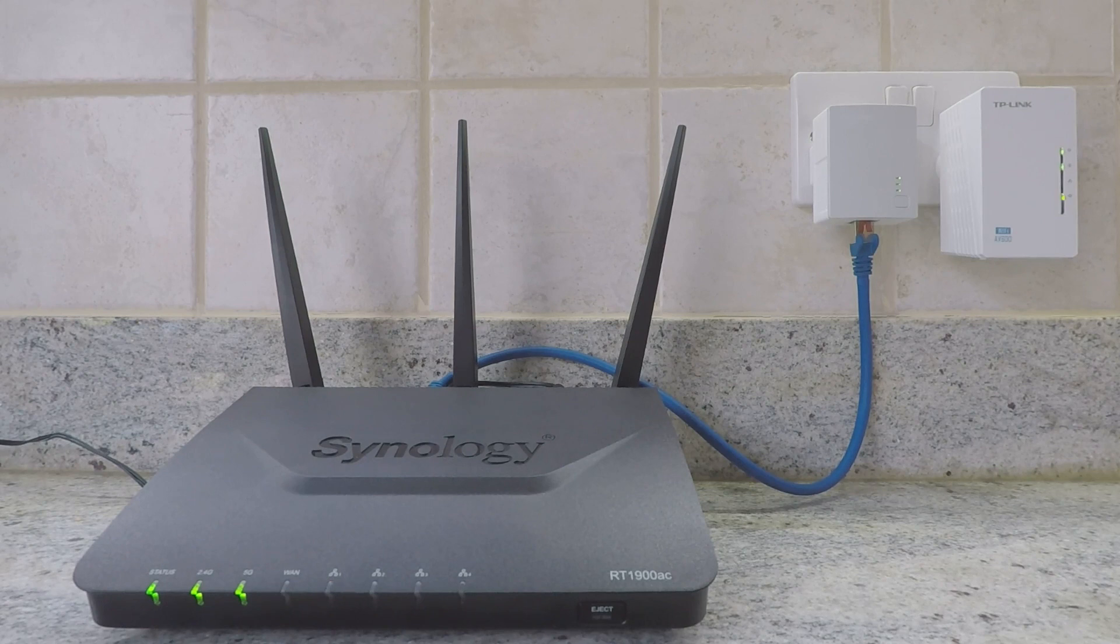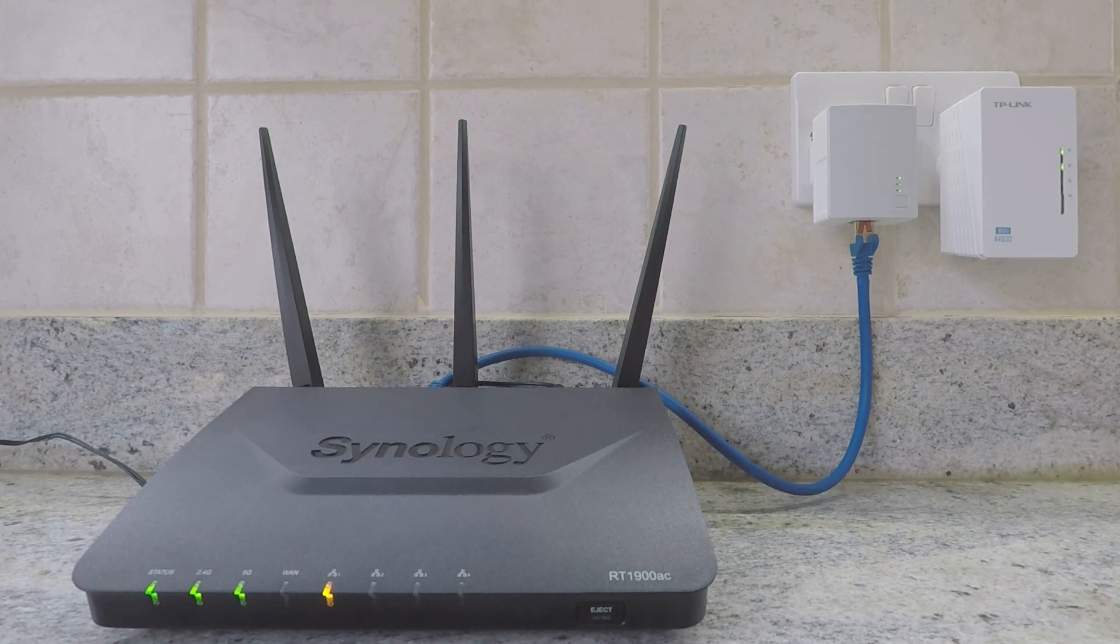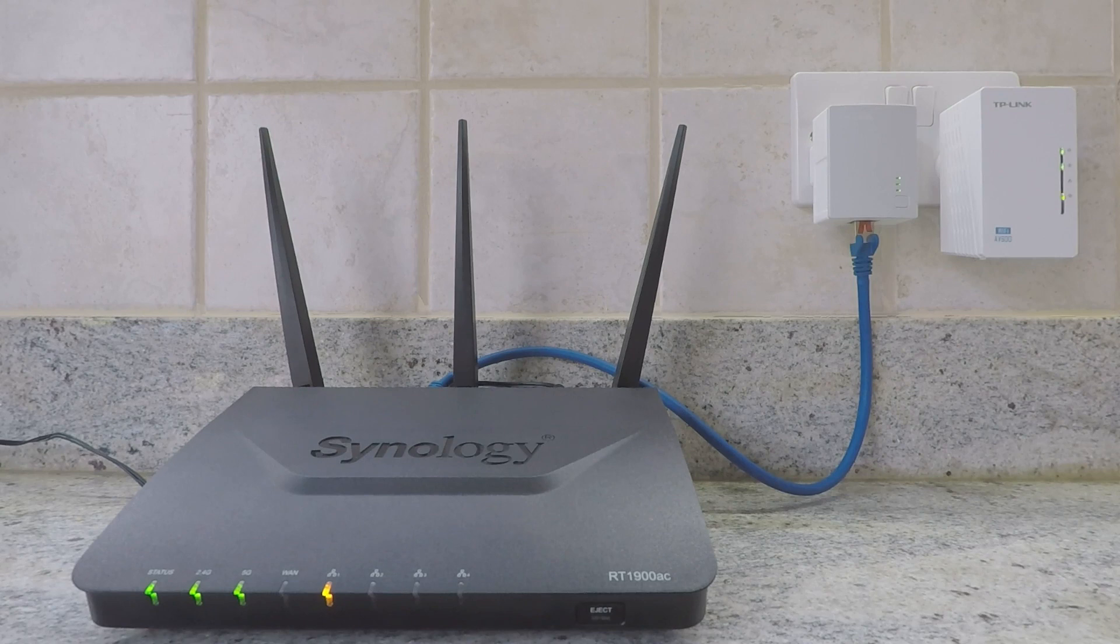As the default IP address that TP-Link assigned to our AV600 changed once the AV600 became integrated into our home network, in order to reconnect to the browser interface of our AV600, we will need to find the IP address our wireless router has assigned to our Powerline Extender Kit.